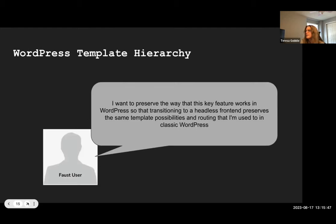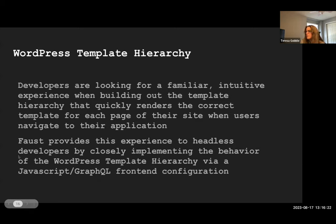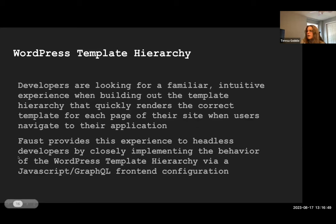Another major piece is the WordPress template hierarchy. For folks using headless and WordPress, the key takeaway is they want to preserve the way this feature works in WordPress, so that transitioning to a headless frontend preserves the same template possibilities and routing they're accustomed to in classic WordPress. Faust provides this experience back to headless developers by closely implementing the behavior of the WordPress template hierarchy via a JavaScript GraphQL frontend configuration.